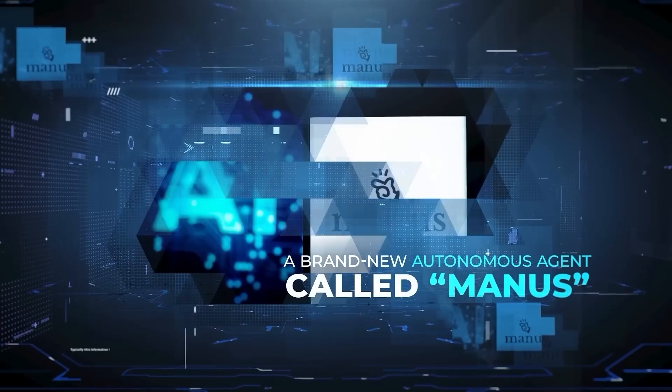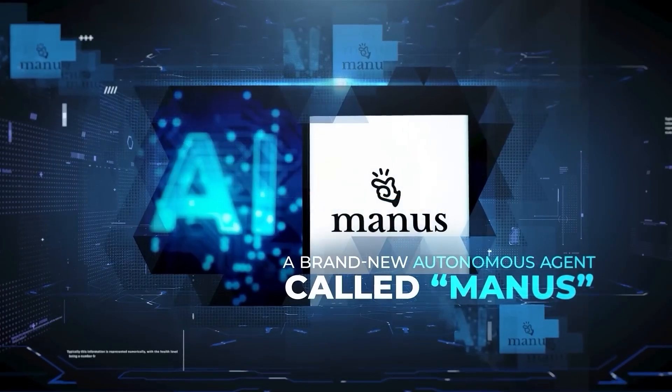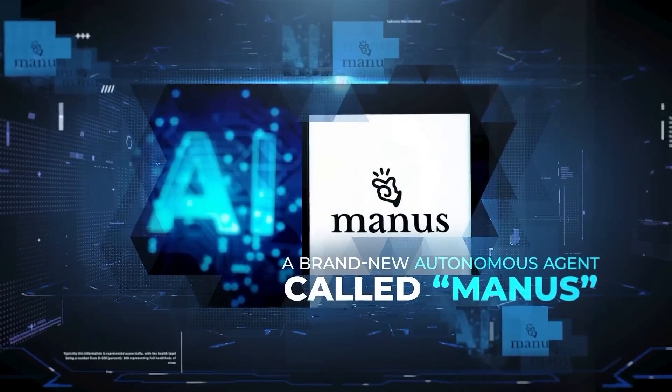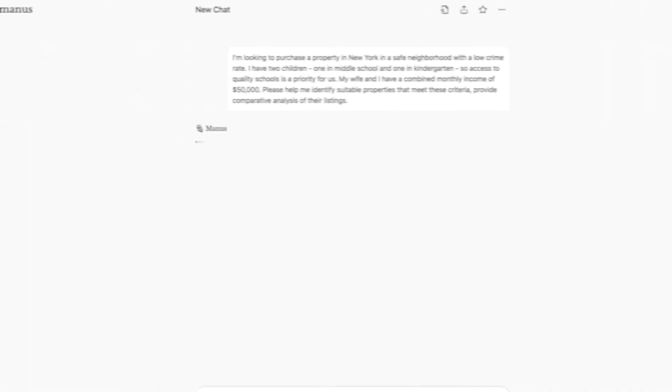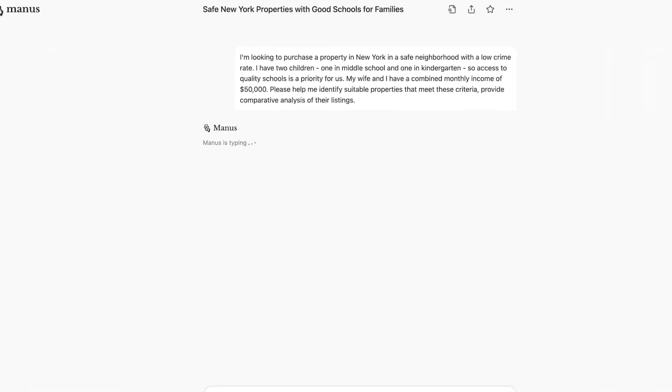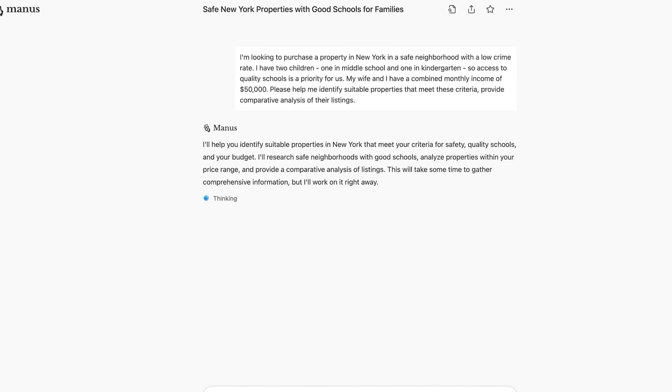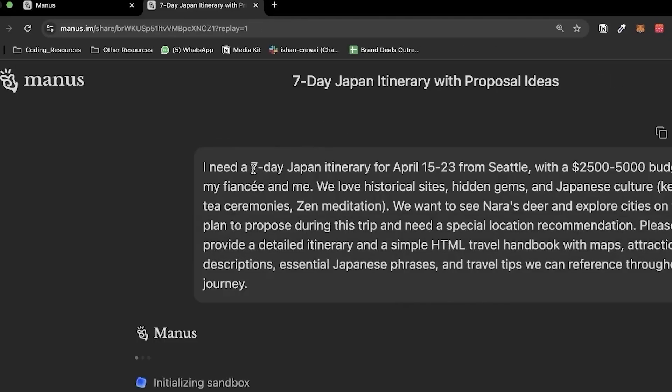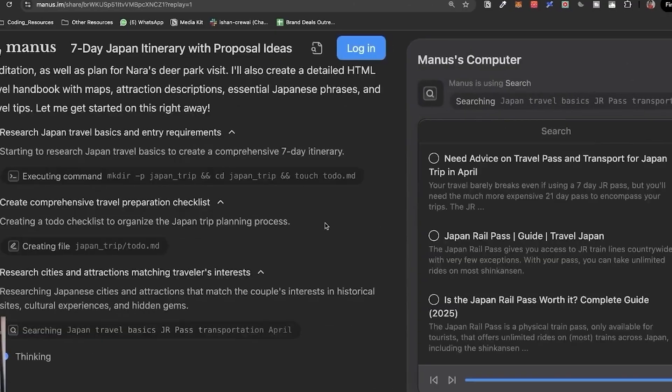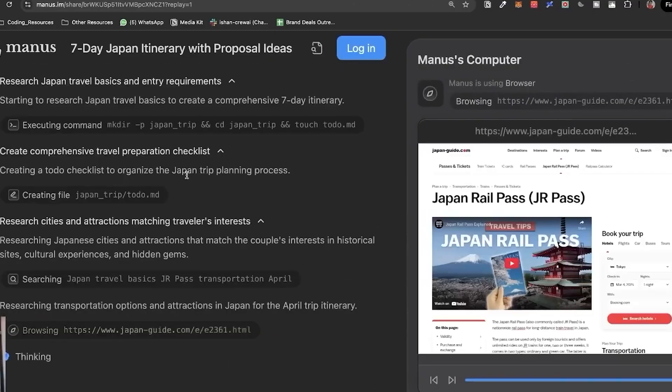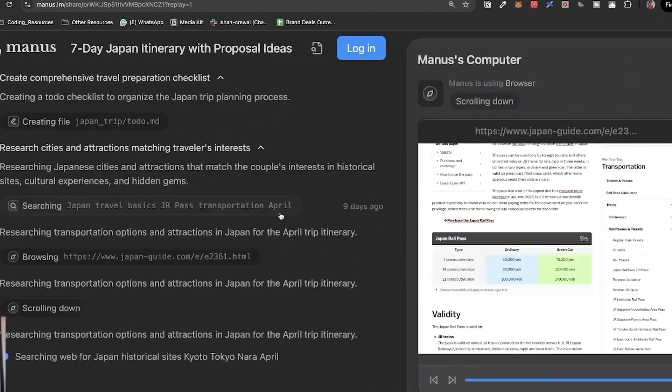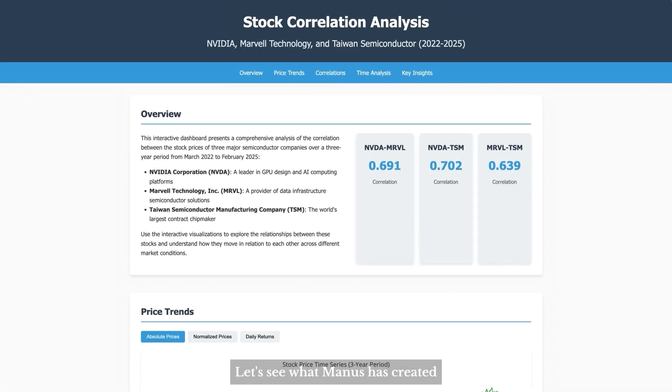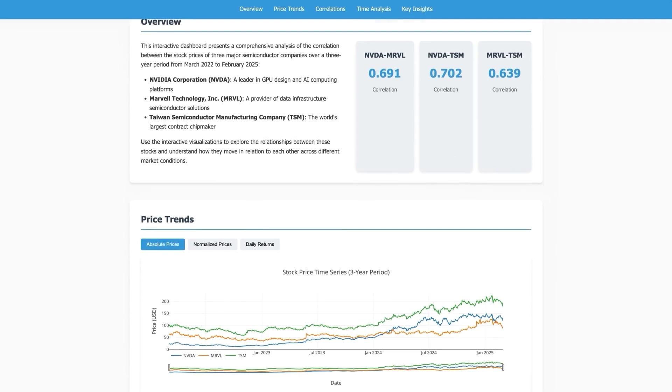That brings us to the real-world tasks that Manus can perform. Manus offers various solutions to simplify our lives. When planning a trip, it crafts a personalized list of locations and provides a tailored travel handbook for your adventure. Regarding stock analysis, Manus features visually engaging dashboards that offer deep insights into market performance and financial health.